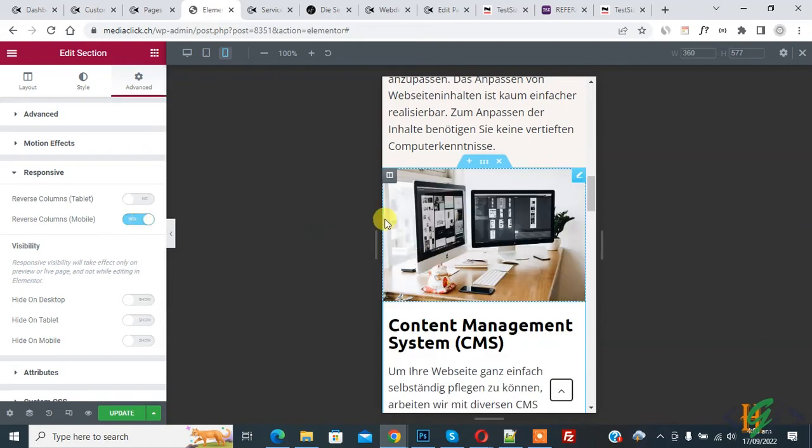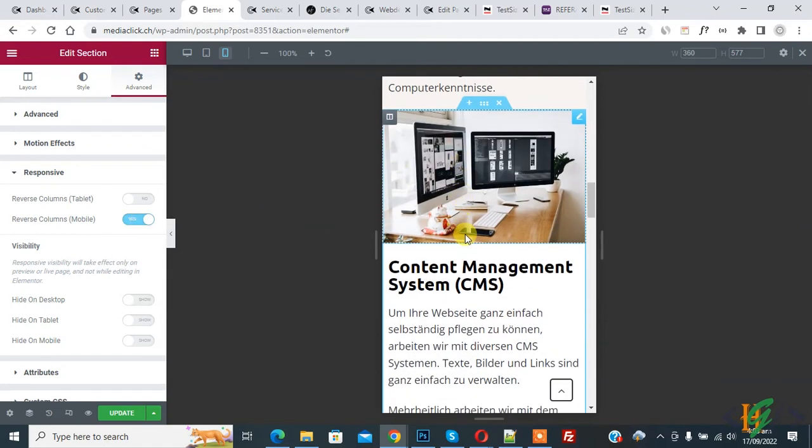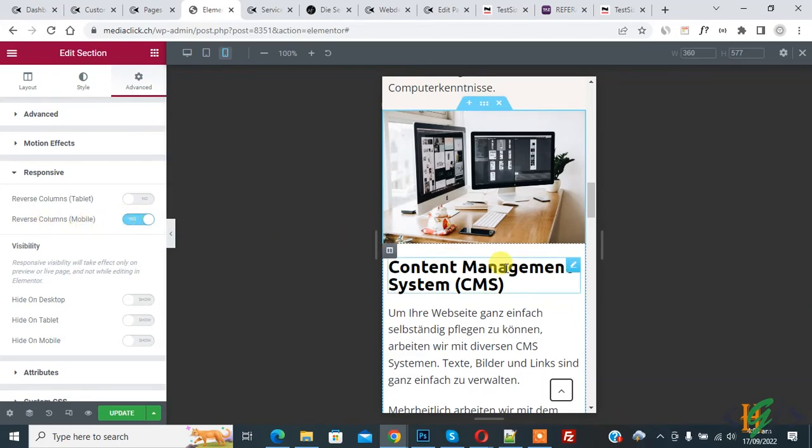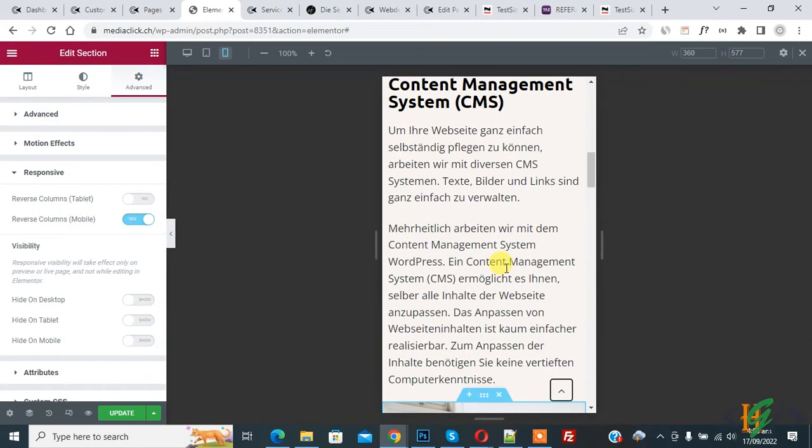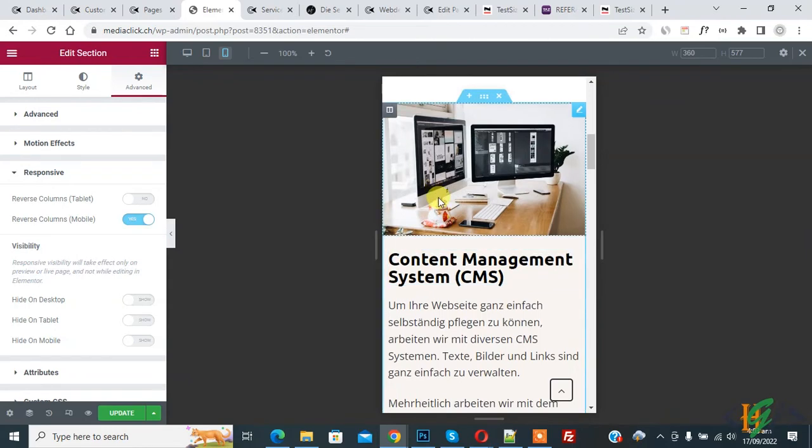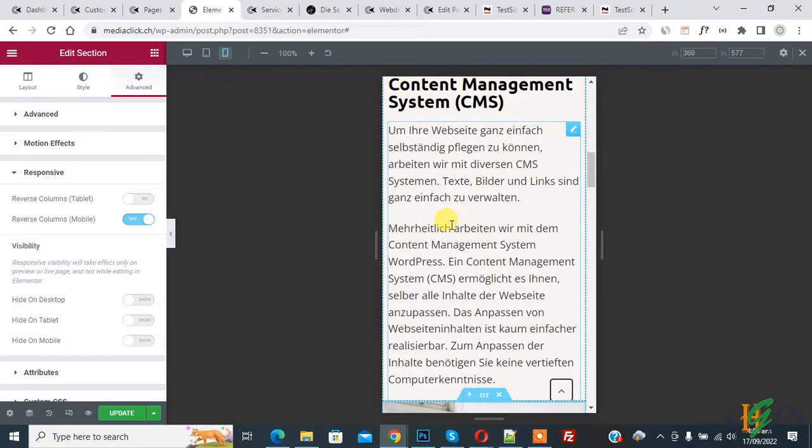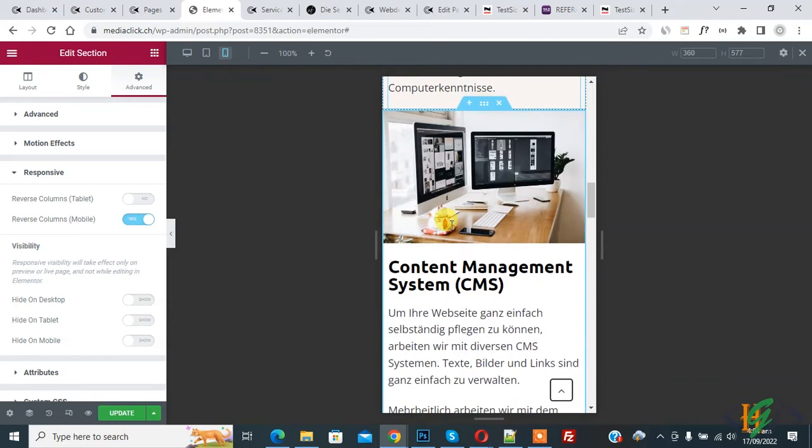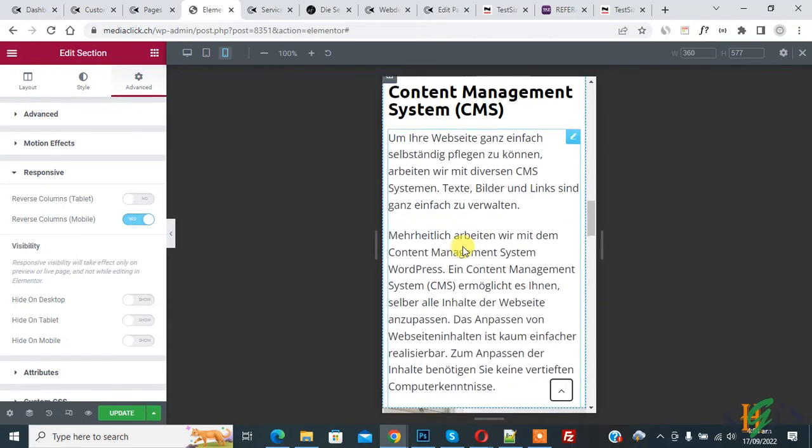Turn Reverse Column on and then you see the image moves upward and content moves downward. After enabling this option, now you see the layout is good: image, content, image, and then content.